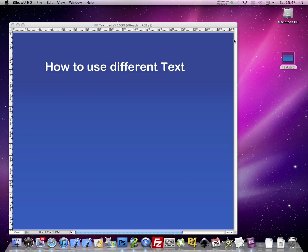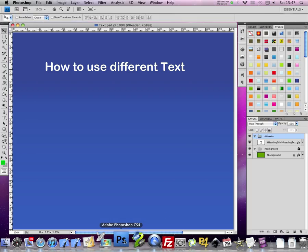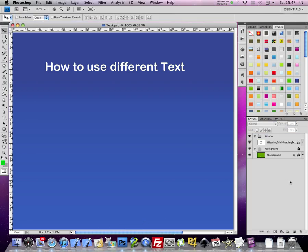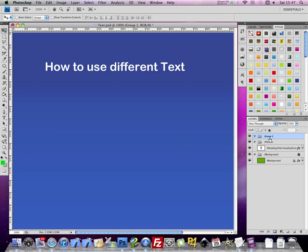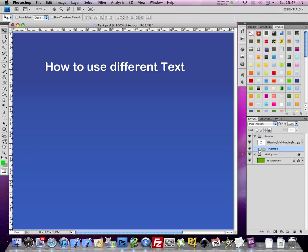So here's how to make image-based text. First, let's add a new section. Call it hash section. I'm going to move into the middle.